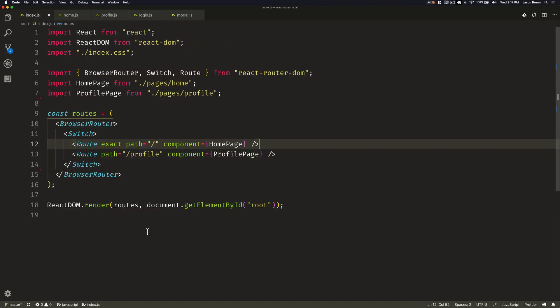There are some cases where you need to use a query parameter to show a modal on a page and also have it be a route that can be linked to from any page and show above the page that it's currently on.